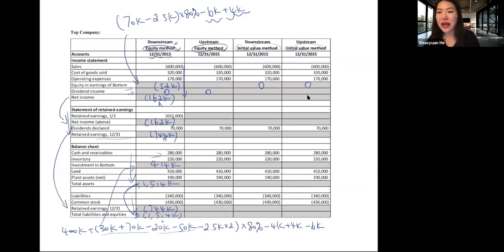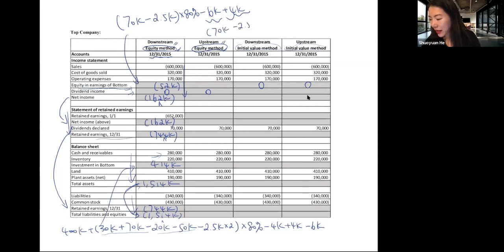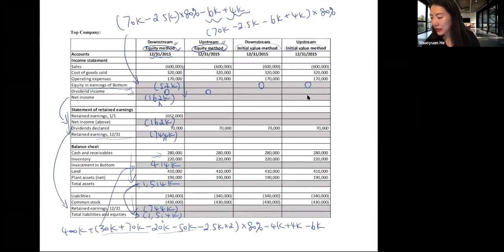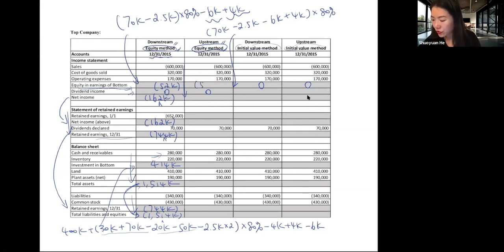The second column uses the equity method but with an upstream transfer. Equity subsidiary earnings are still based on the 2015 net income minus amortization. The only difference is we take out the current year deferred profit and add back the previous year's deferred profit, and these intra-entity profit adjustments are multiplied by 80% — because in the upstream situation, profits are recognized on the subsidiary's book and the parent only recognizes 80% of subsidiary income. This gives equity subsidiary earnings of $52,400.